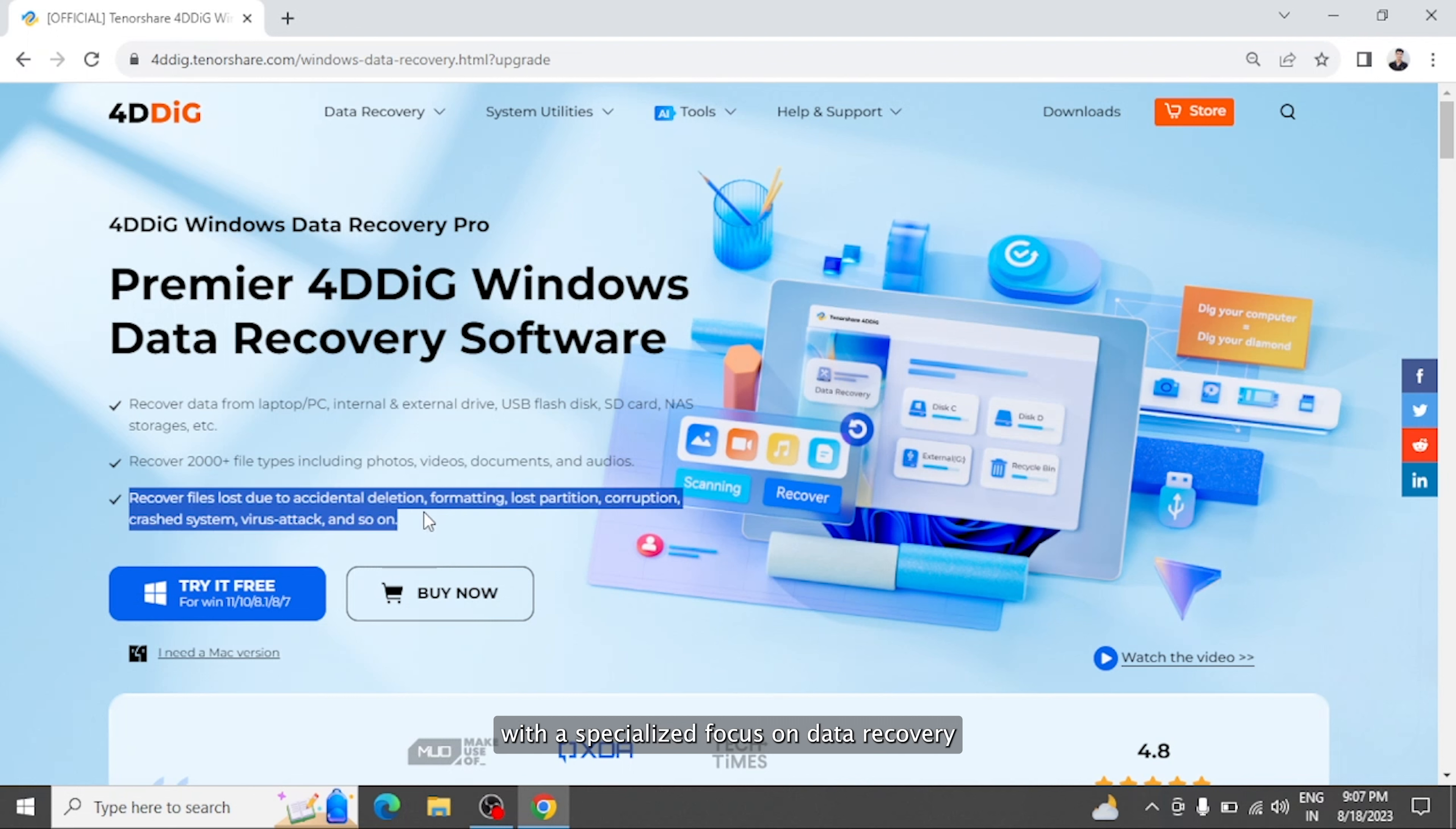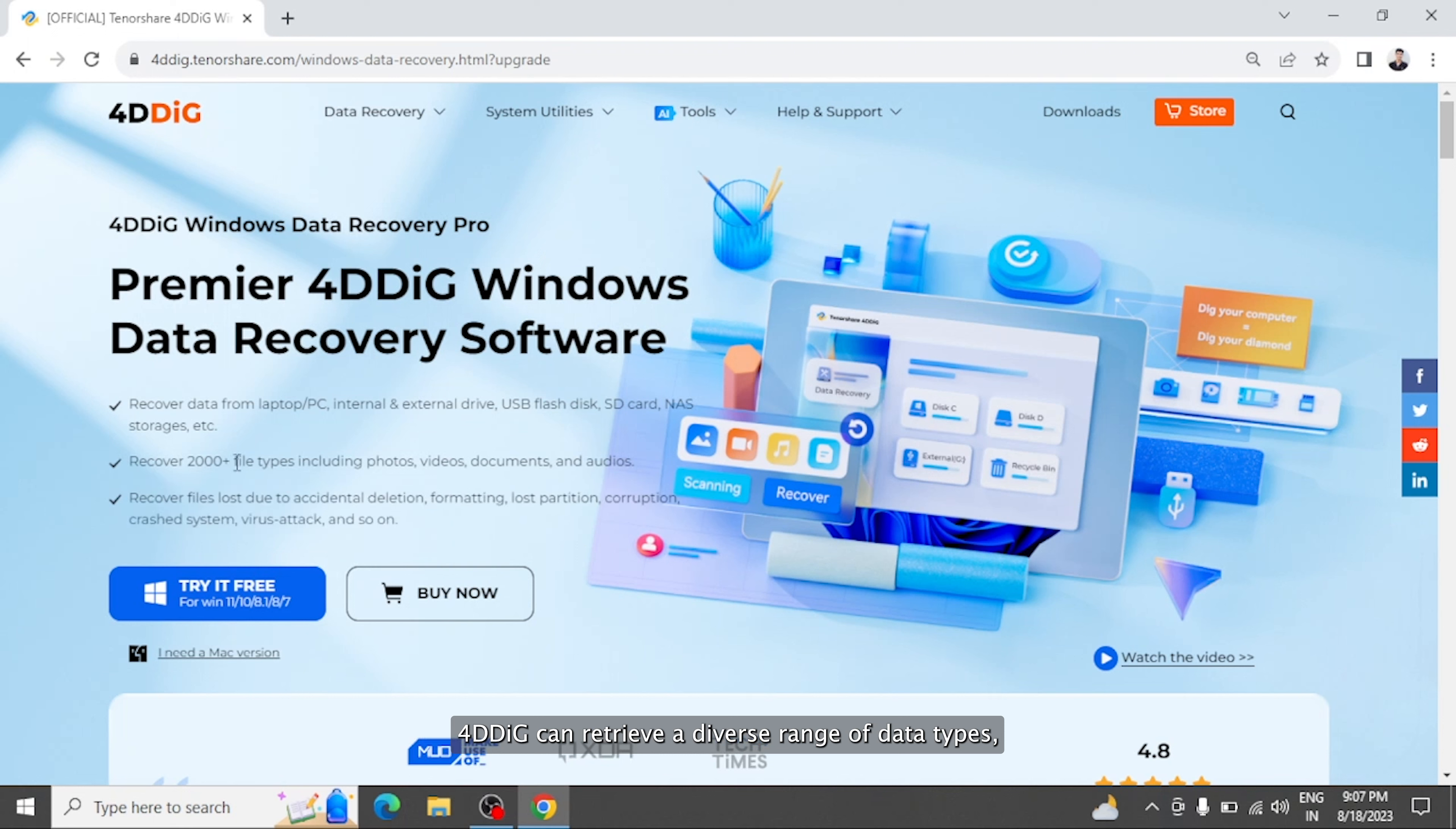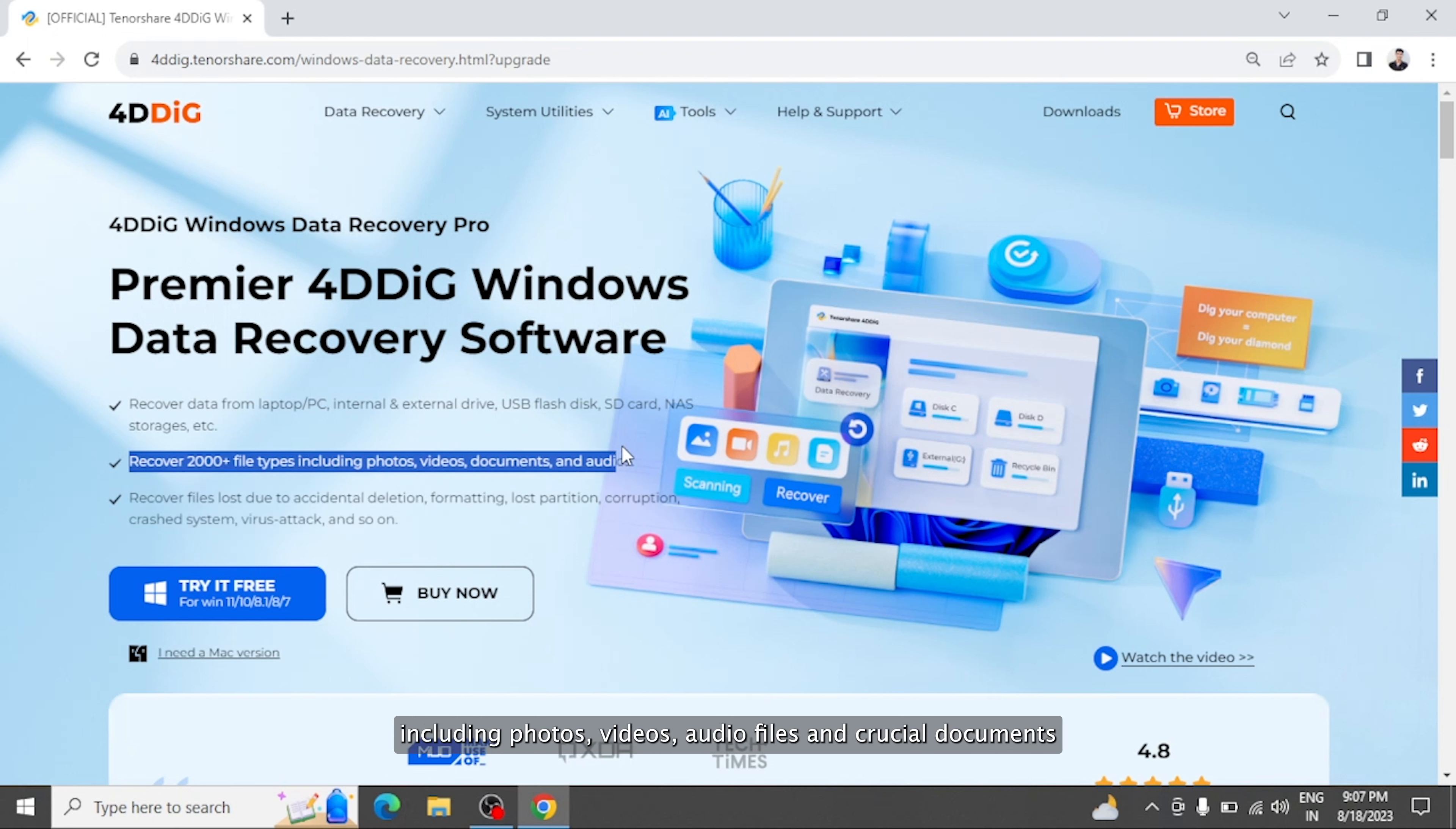With a specialized focus on data recovery, 4DDiG can retrieve a diverse range of data types including photos, videos, audio files, and crucial documents.